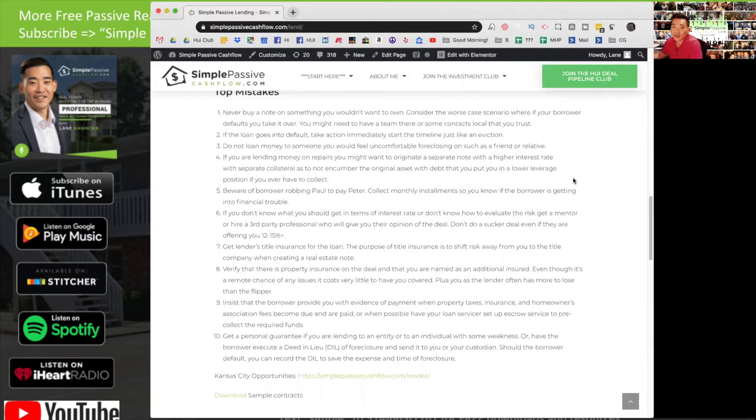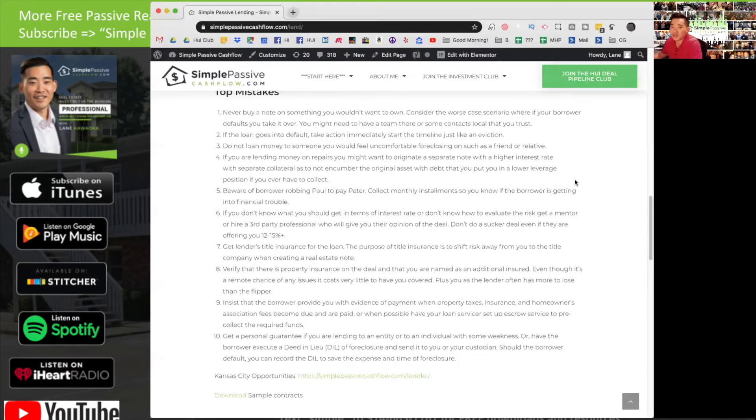Number three: do not loan money to someone you would feel uncomfortable foreclosing on, such as a friend or relative. Sometimes you've got to foreclose and you've got to do what's necessary.